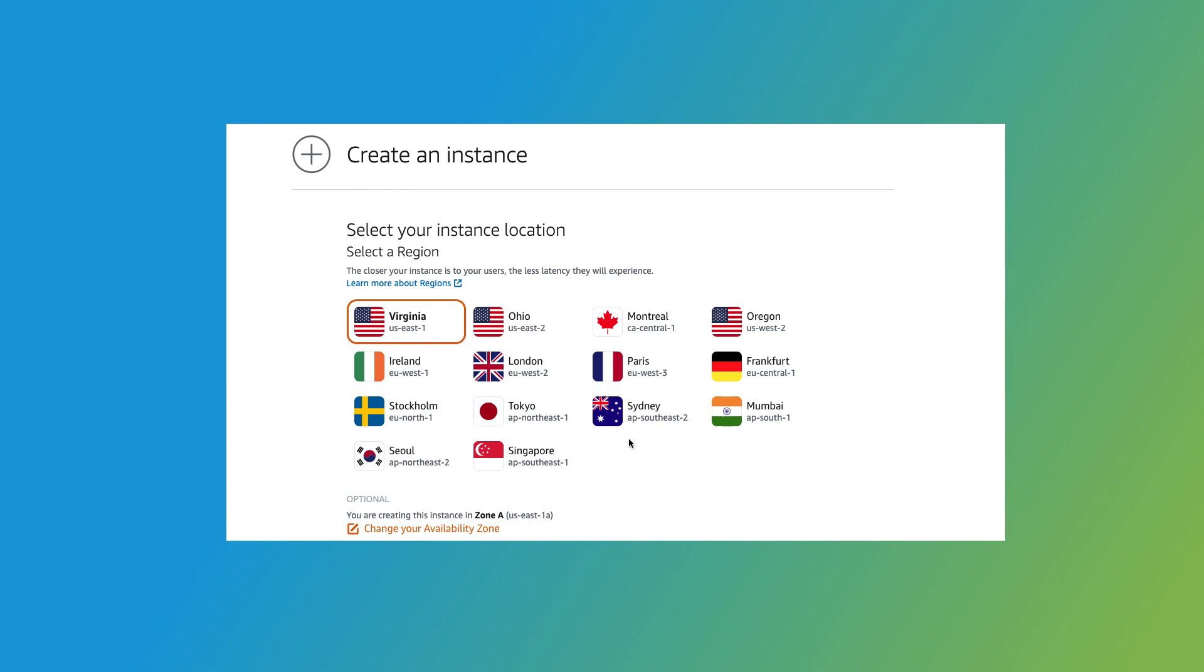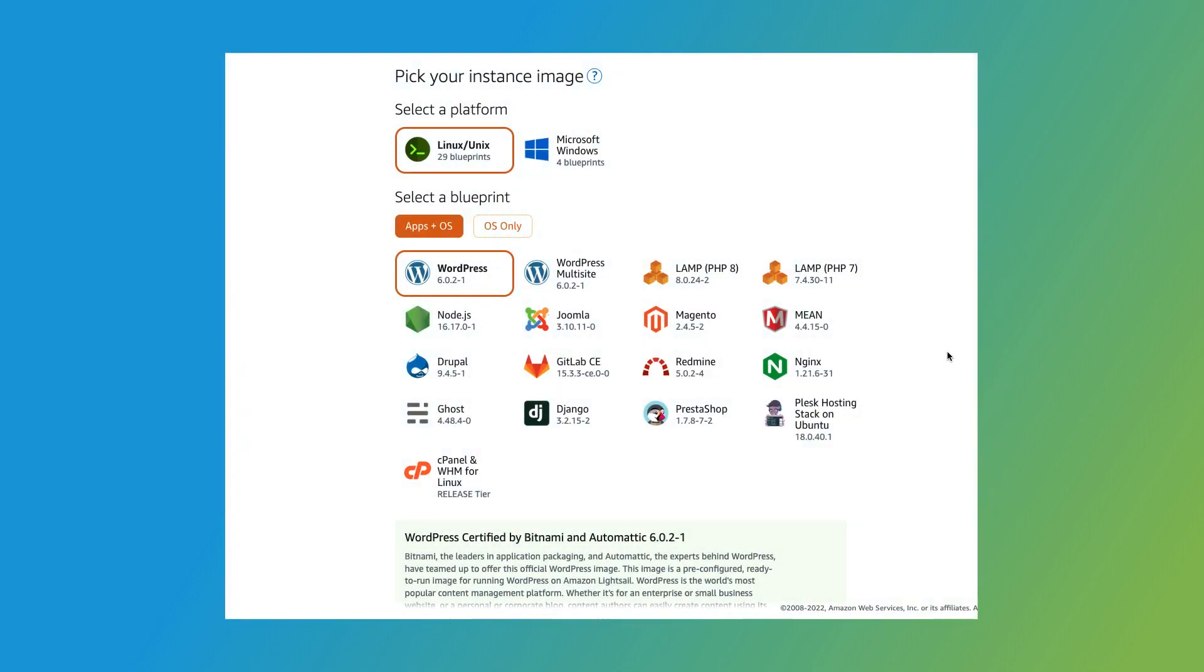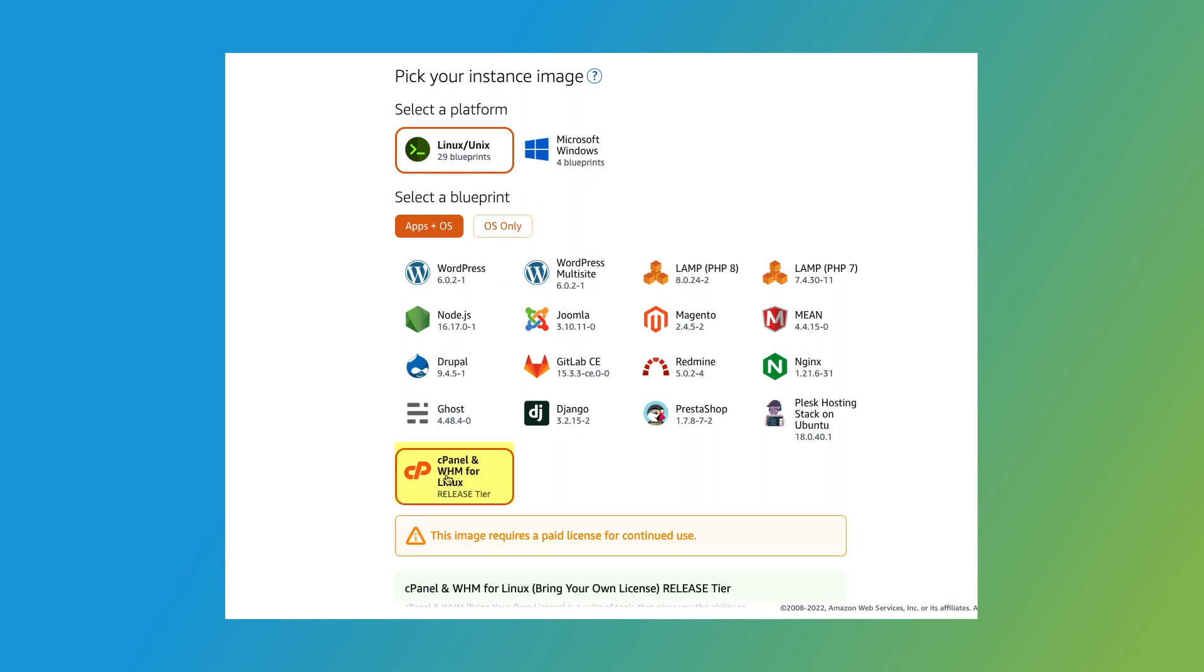Let's move on to the Pick Your Instance Image section. This is where you can select an image and blueprint for the instance. Under Select a Platform, select Linux Unix. And under Select a Blueprint, select cPanel and WHM for Linux. You will need a valid license to use cPanel and WHM. I'll put a link to our documentation about licenses in the video description.